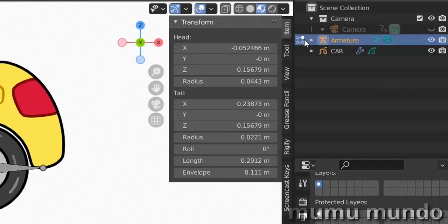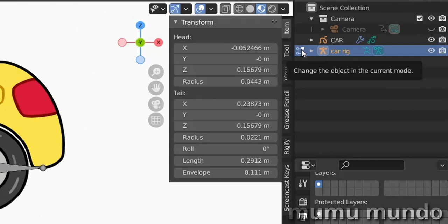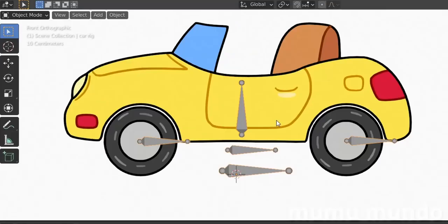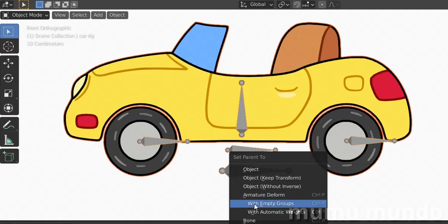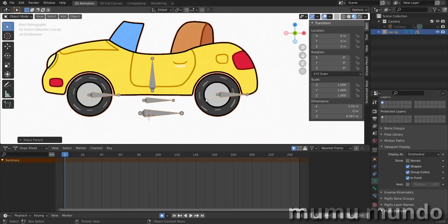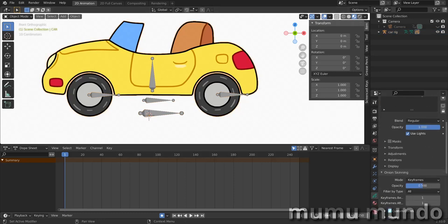This is our rig — let's rename it to 'car_rig'. We go back to Object Mode, select the car, then Shift+select the bones and do parenting again: Ctrl+P, Set Parent To Armature, with empty groups. Now we select only the car and go to vertex groups.